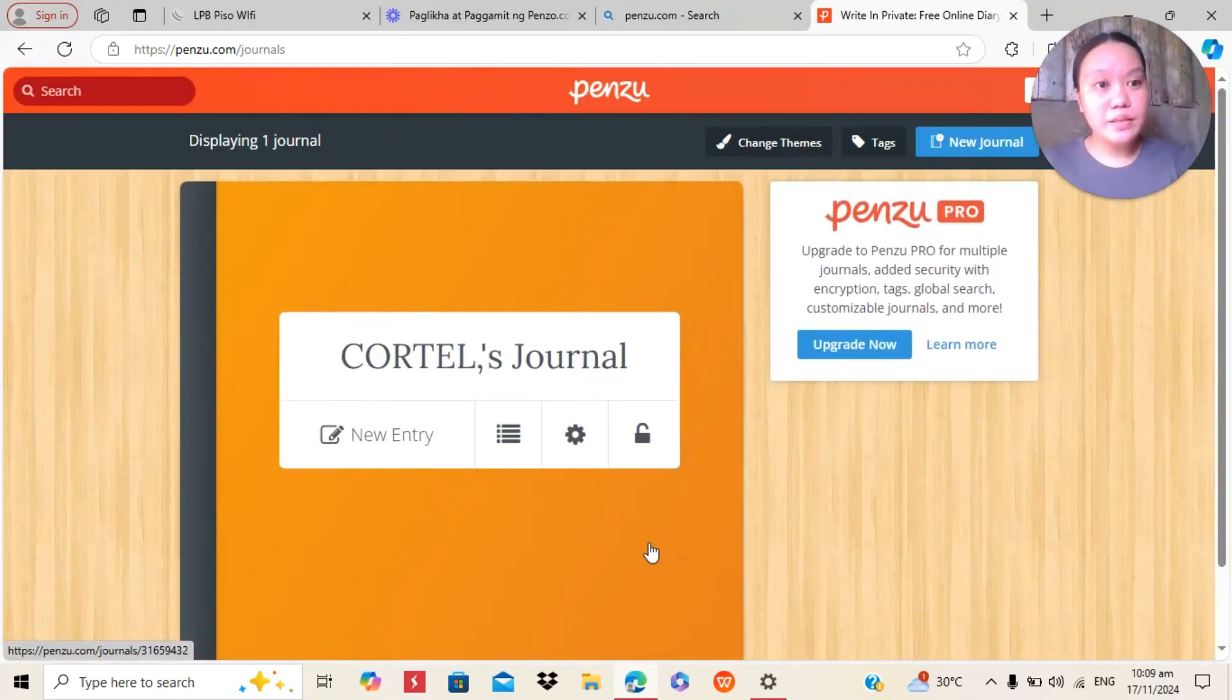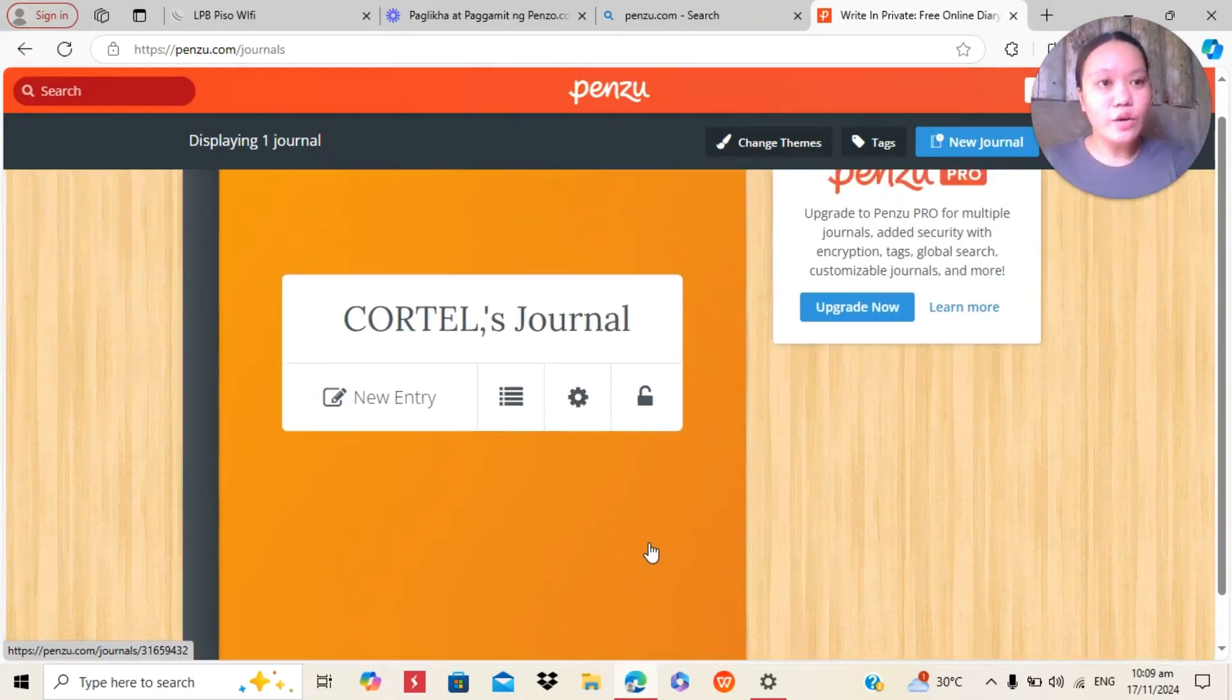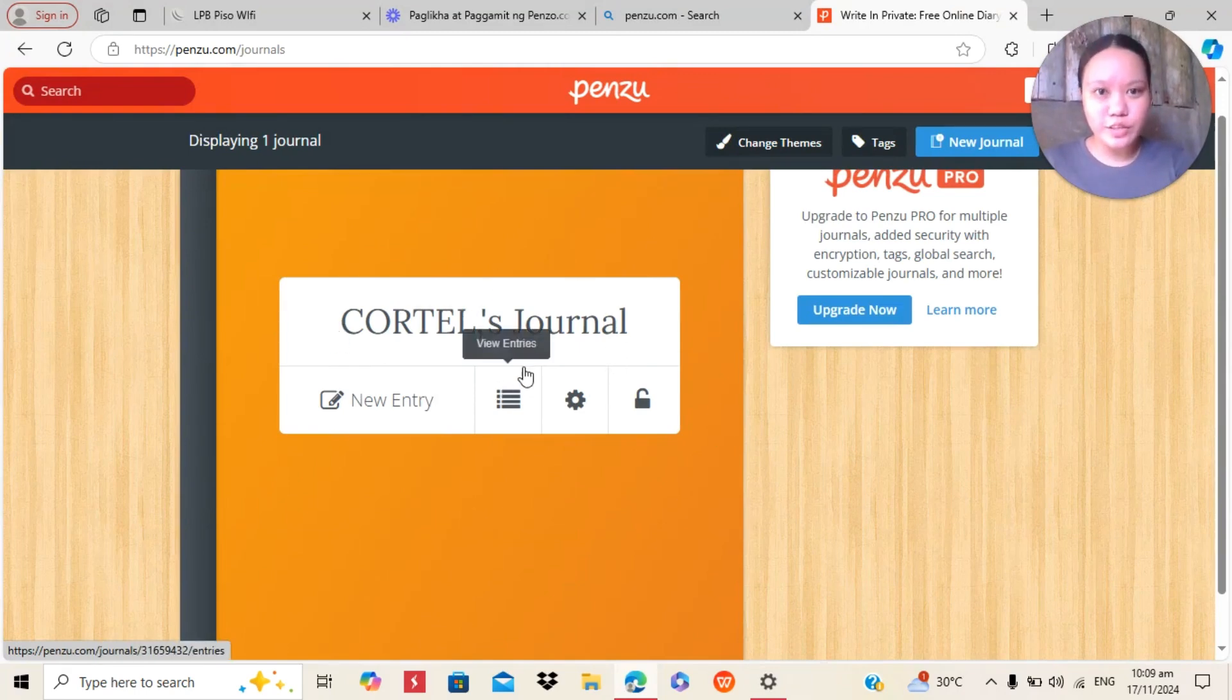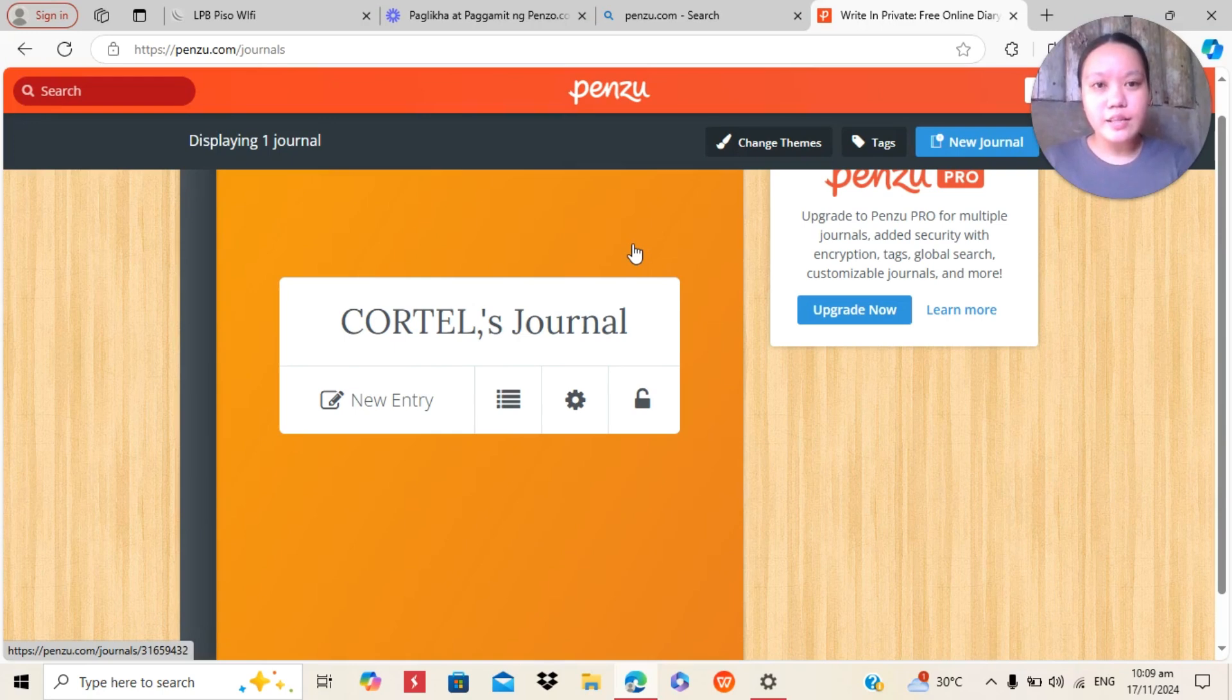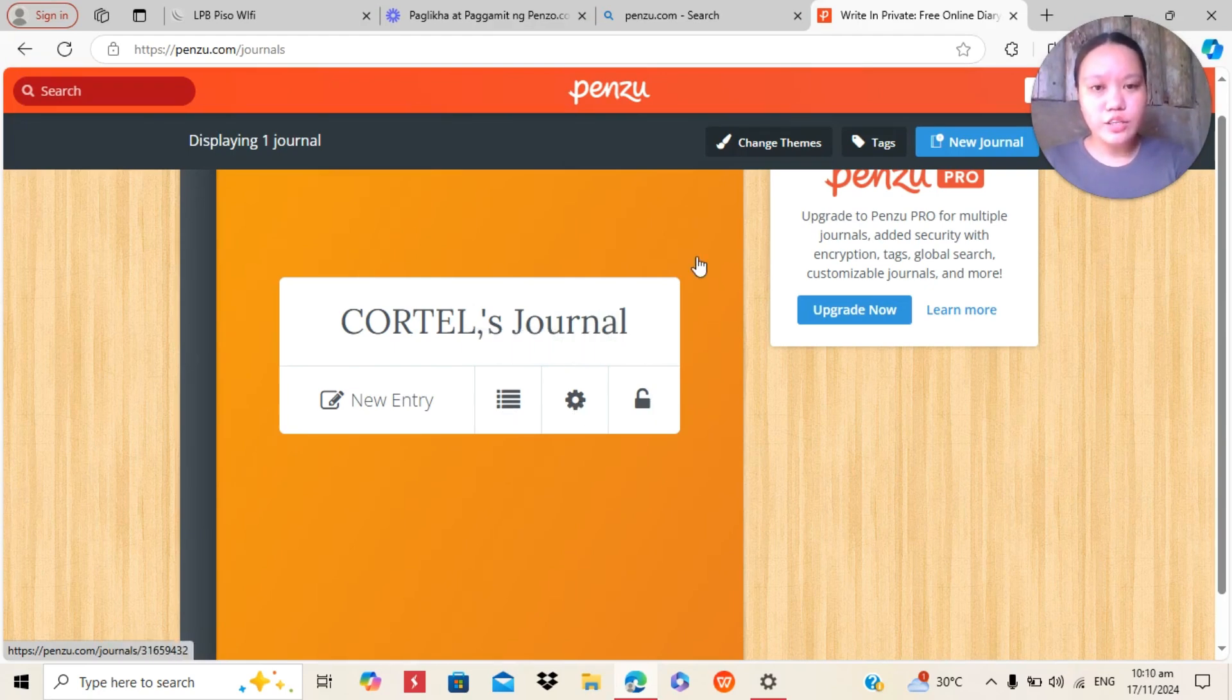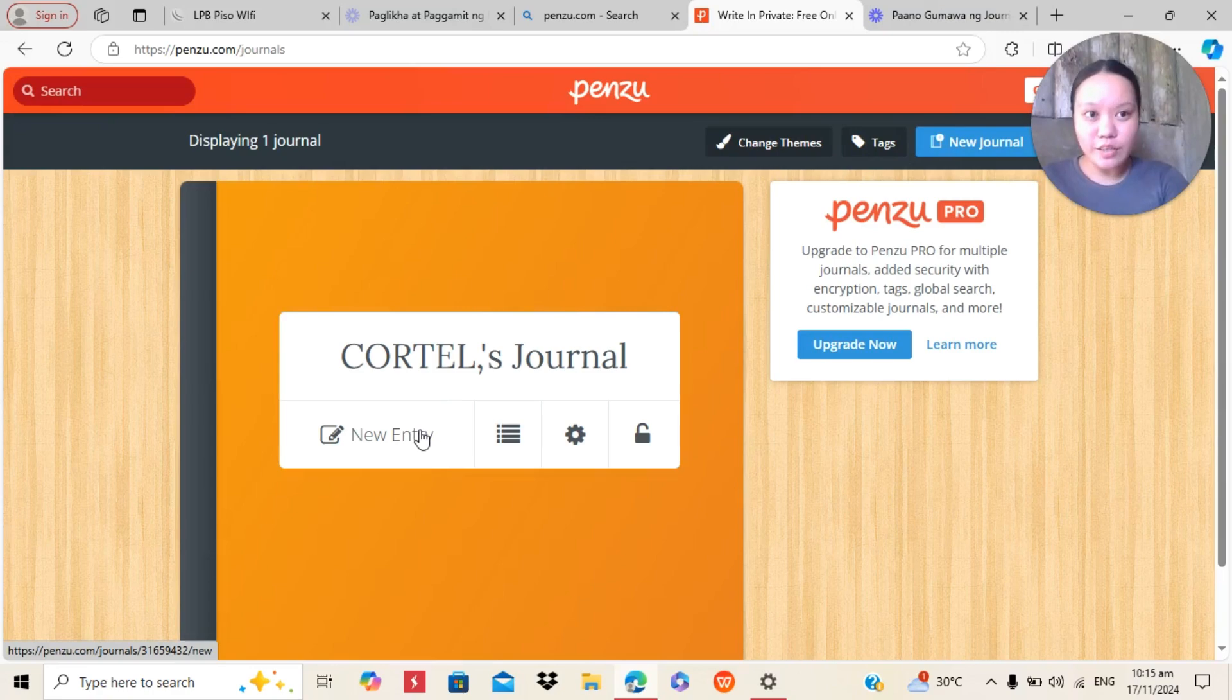Here it is. This is what Penzu looks like. This is an online diary or journal. And as you can see, I have here a title, Hortel's Journal. And also, we have here New Entry, View Entries, Journal Setting, and also Laptic Journals.